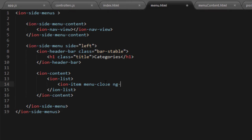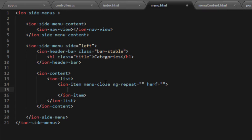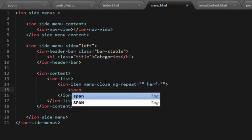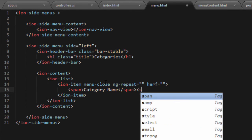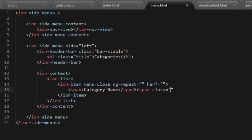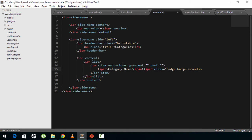We'll also have an ng-repeat and an href — we'll leave those for now and close the ion-item. Inside the ion-item we'll have a span that contains the name of the category — or just 'category name' as filler for now. Along with this span, we'll show the number of posts in that category on the right side using another span. The class will be badge badge-assertive — this is an Ionic class that gives a red badge. I'll type in a random number and close the span.